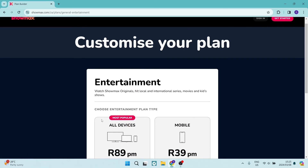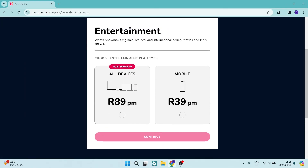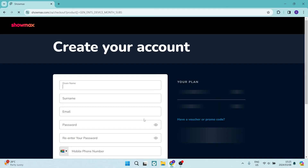You can now tap on Select, and here you want to select all devices. This will allow you to open it on your laptop and not only your mobile device.